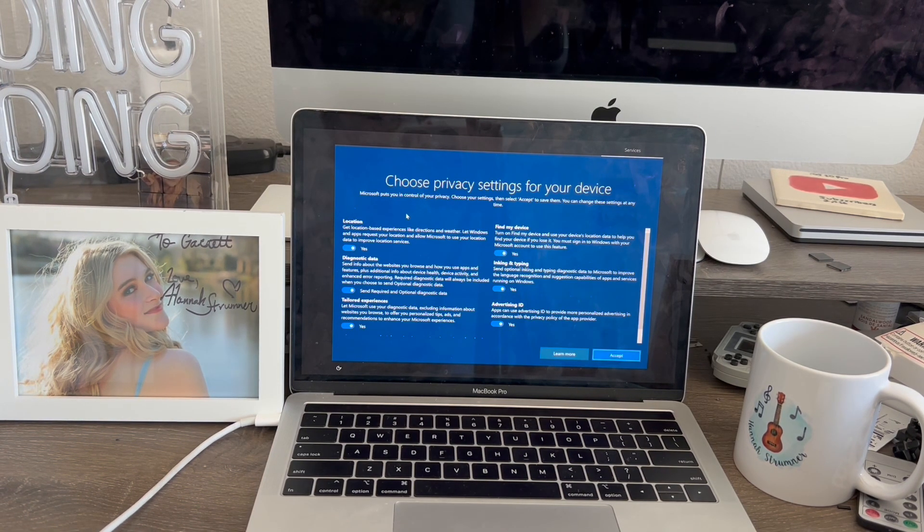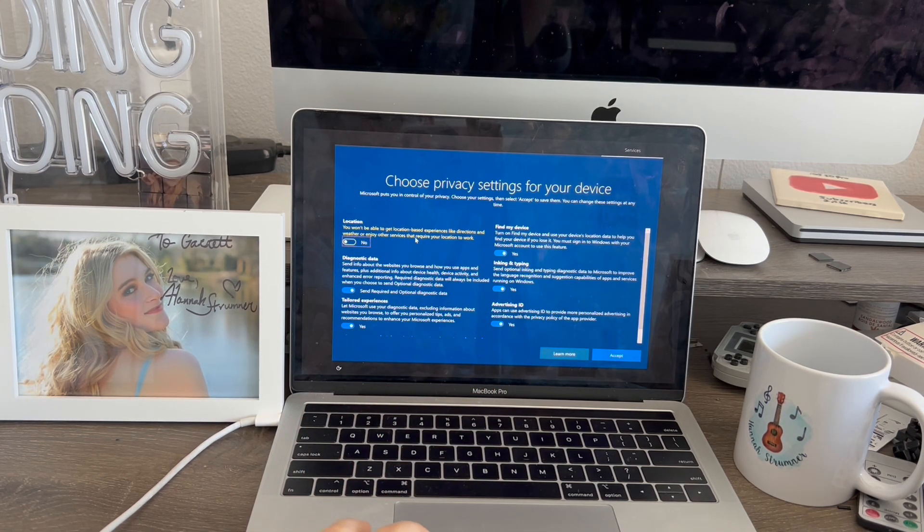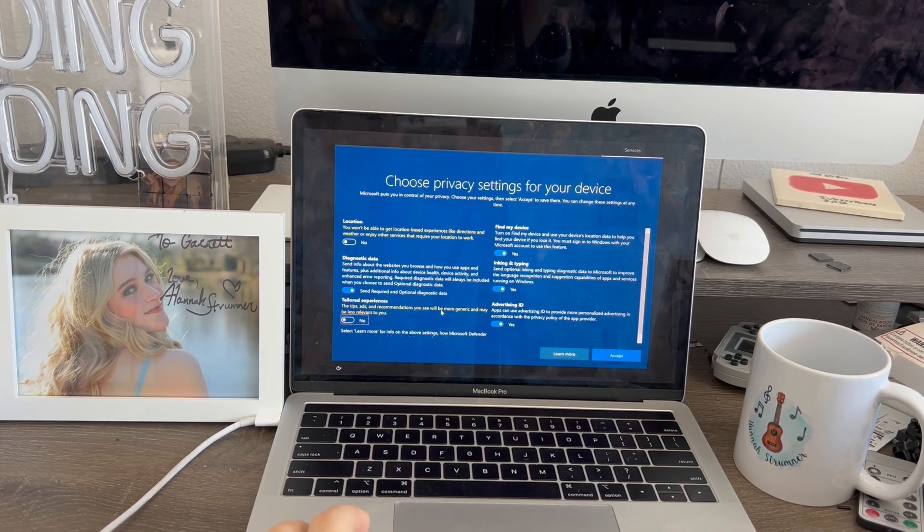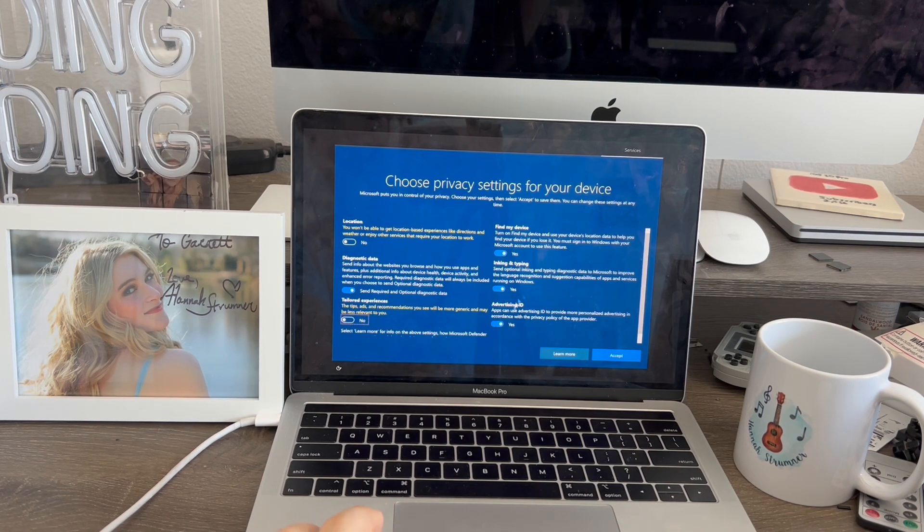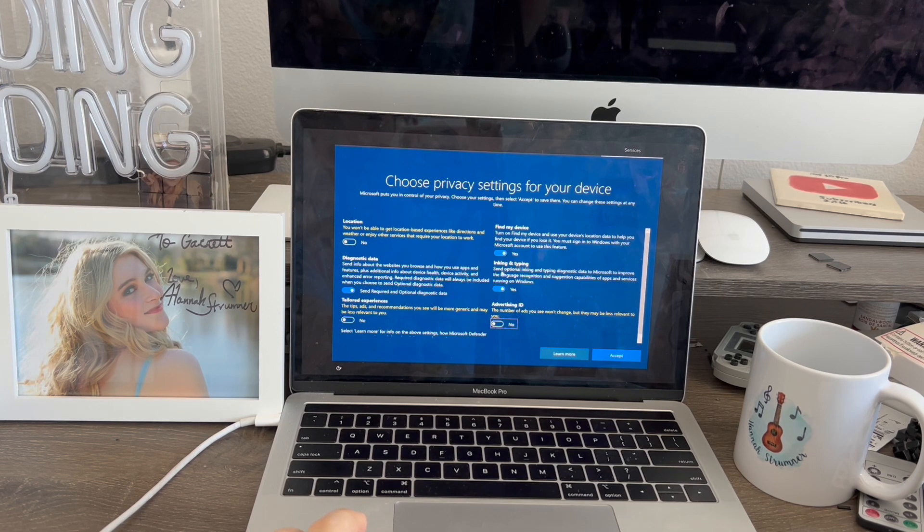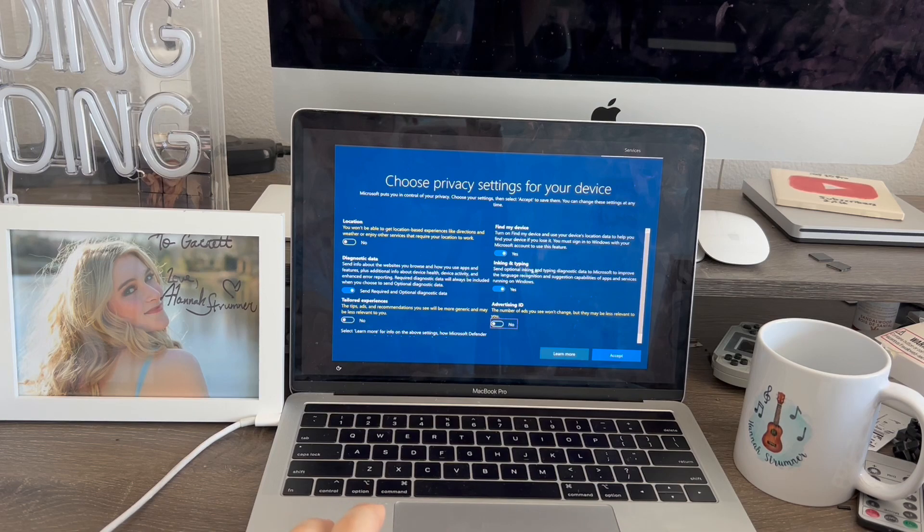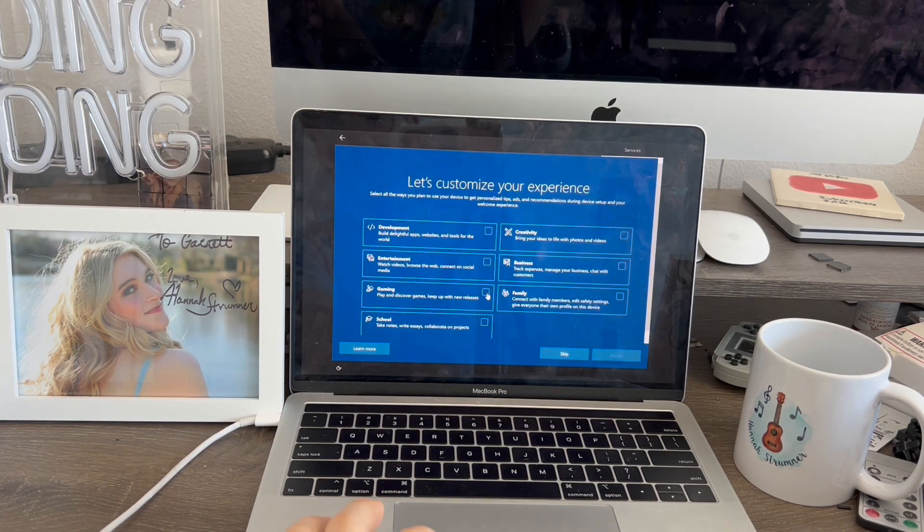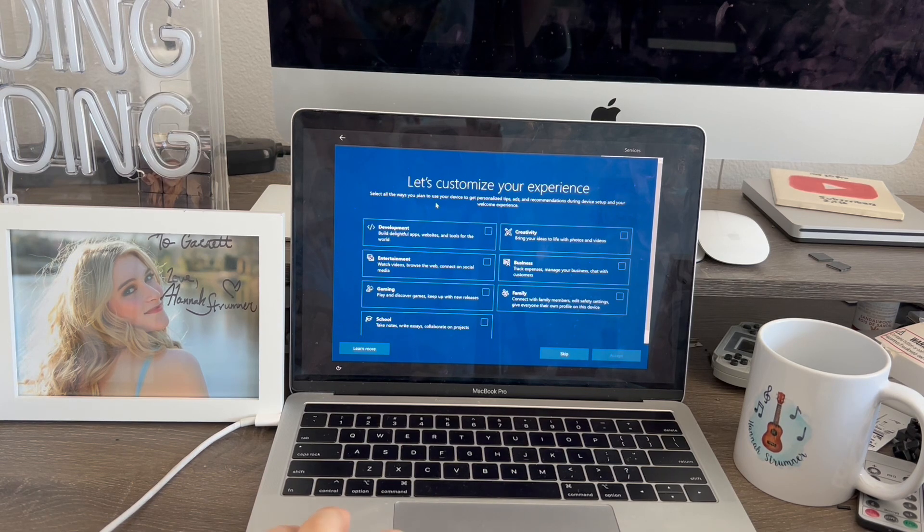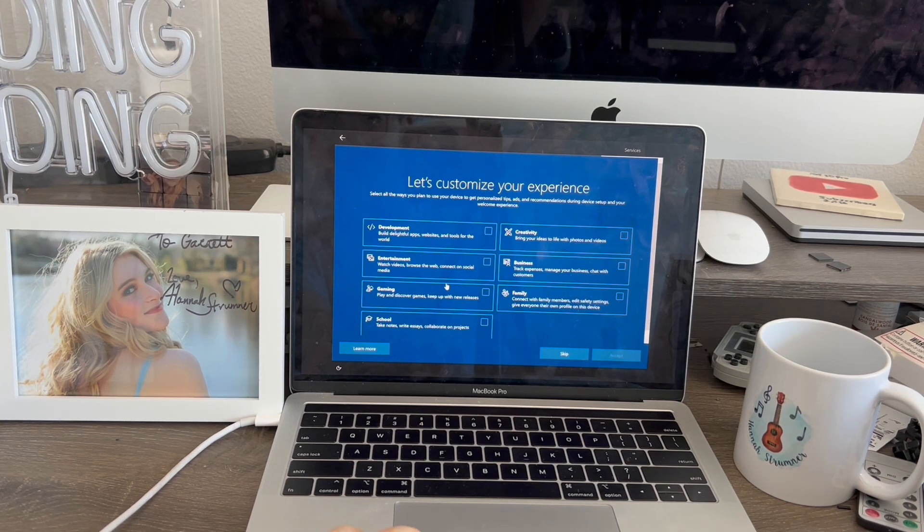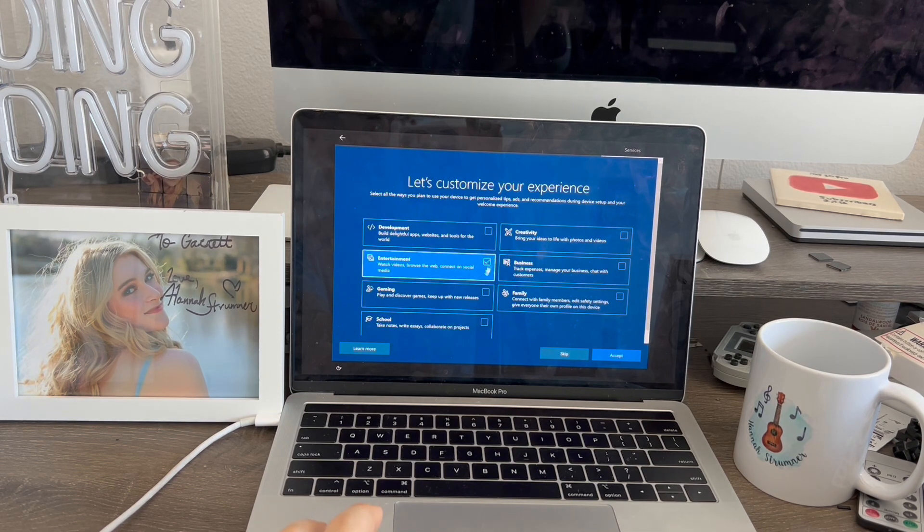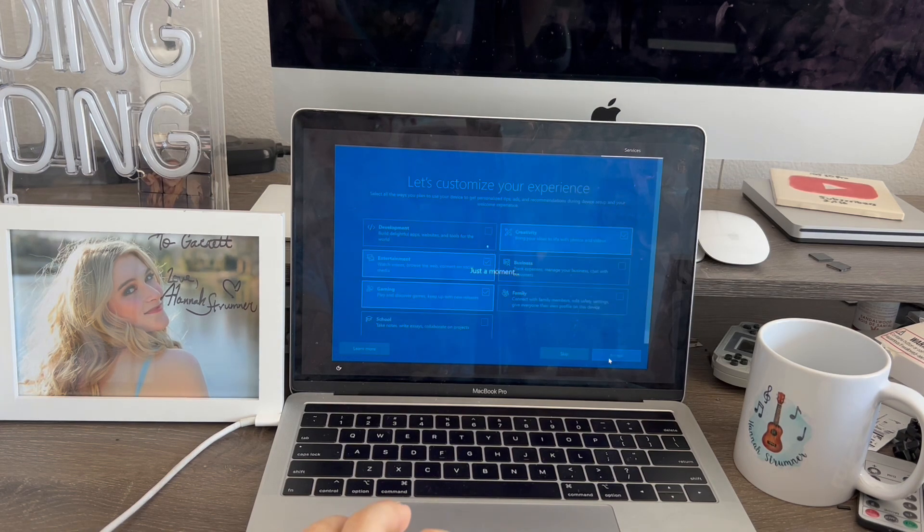I'm back and I've got my pin created. Now I'm going to choose privacy settings. Location, I'm going to turn that off just for safety reasons. Turn this off for tailored experiences just to be safe. Advertising, I do not want that. Those three are turned off. I'm going to leave the other ones on. Now I'm going to hit accept. It's saying just a moment. Now it says let's customize your experience. Select all the ways you plan to use the device. I'm going to select entertainment, gaming, and creativity. That's all. Hit accept.